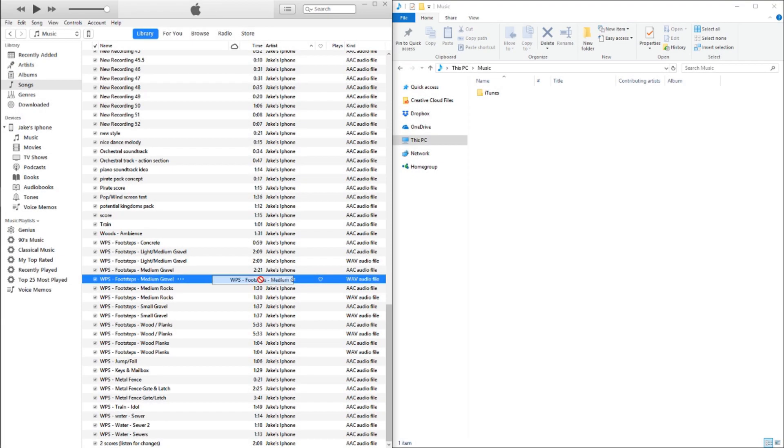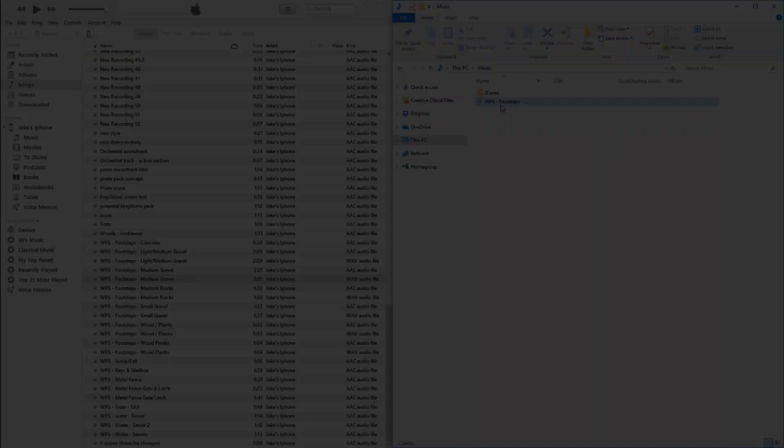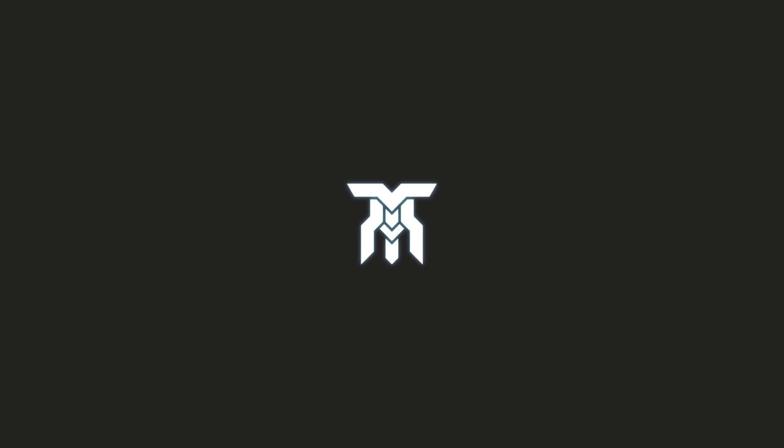After that, you'll be able to drag and drop your file to any folder you'd like and start using it in your projects. That's it, and I hope it helped. Subscribe and hit the bell button to stay up to date on our latest videos, and as always, thanks for watching.